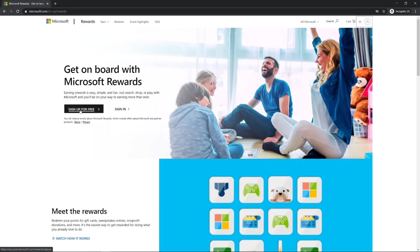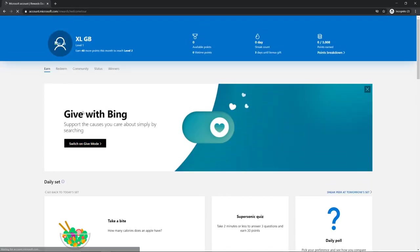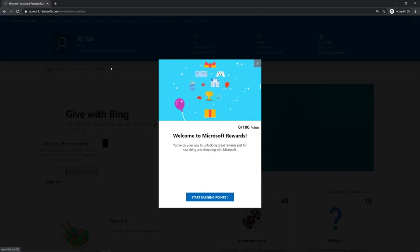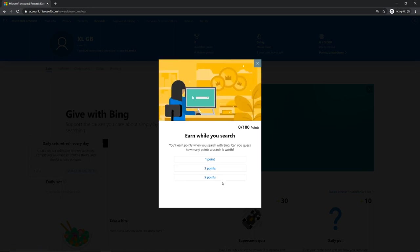There you go, now you're in this place. Start earning points. You can earn while you search. Can you guess how many points it's worth?